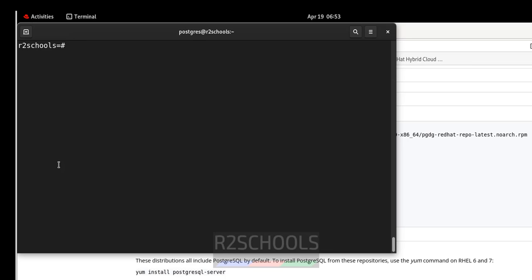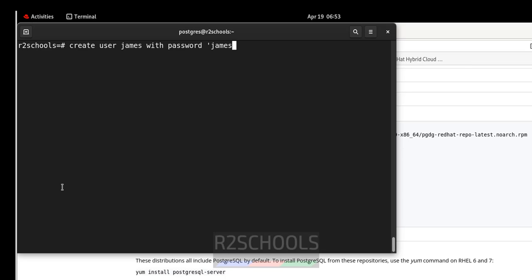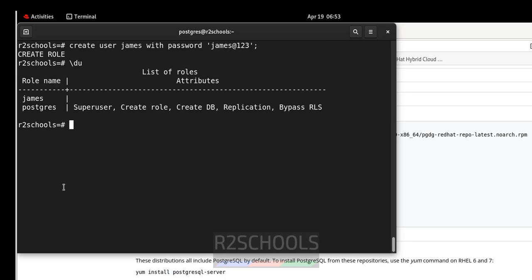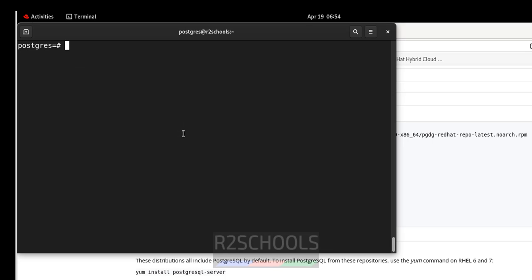Create a new user: CREATE ROLE james WITH PASSWORD '...'; — the user is successfully created. Until now we have seen how to install and connect PostgreSQL on RHEL. Now we will see how to install pgAdmin.